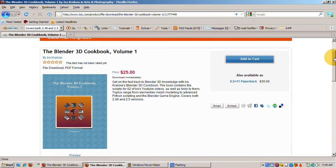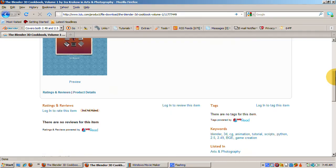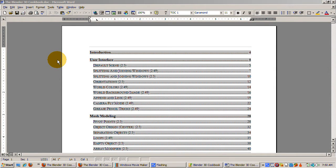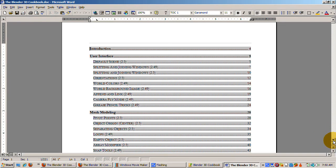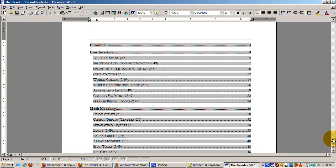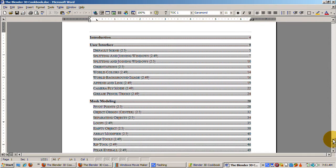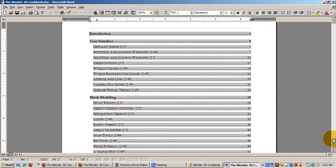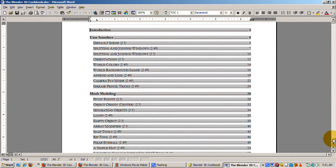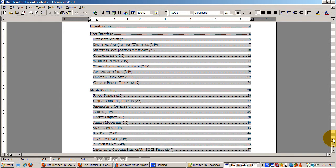The Blender 3D Cookbook consists of the scripts to 62 of my Blender 3D tutorials on www.youtube.com slash Ira Krakow. Each script has a link to the YouTube video if you purchase the book as a PDF. If you purchase the book itself, the URL is printed.